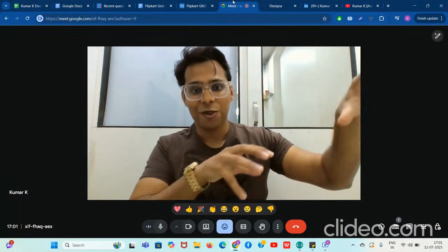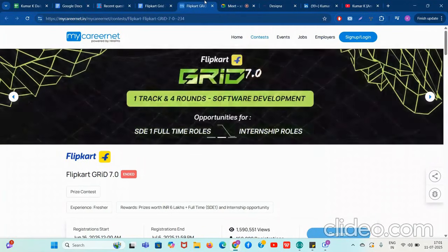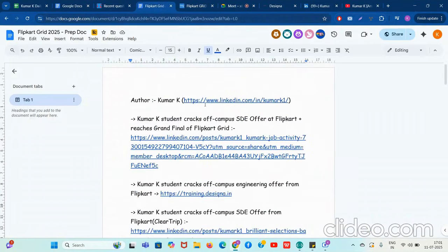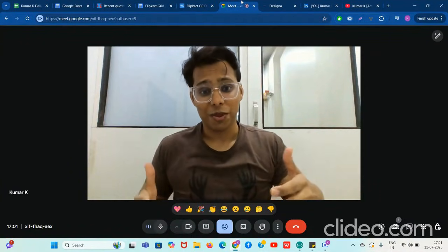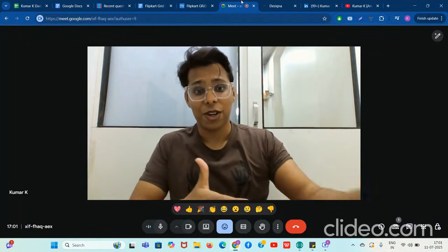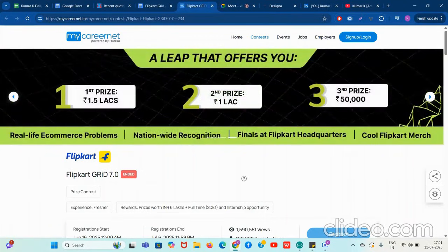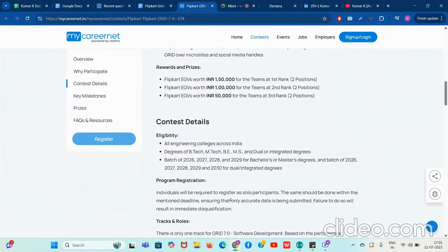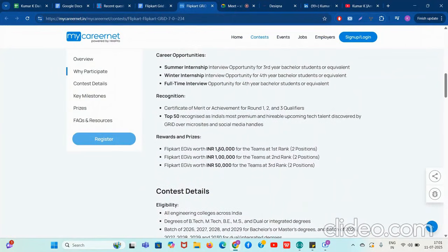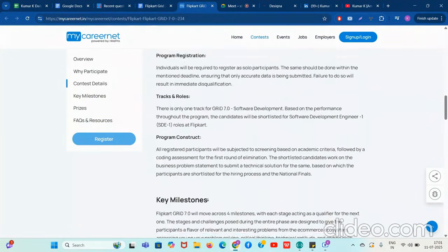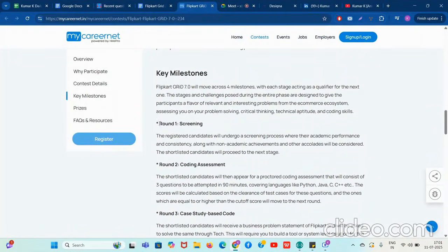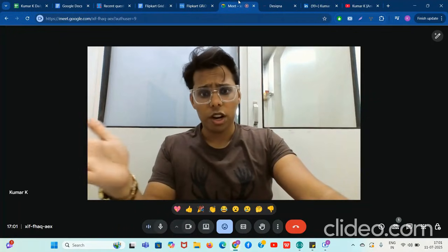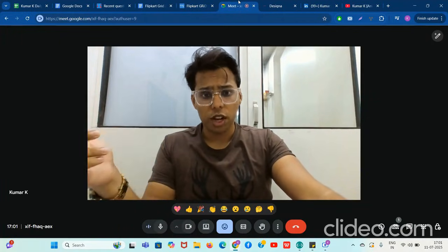It is a very good opportunity specifically for people who are not from good colleges and trying for good off-campus opportunities. I'm going to guide you on the main part where students face problems — how to crack the online assessment of Flipkart Grid. The first round is the shortlisting round. I will attach links in the description on how to make your LinkedIn and resume. If your LinkedIn and resume are good, you will pass the screening round and then get the coding assessment.